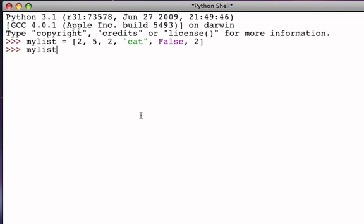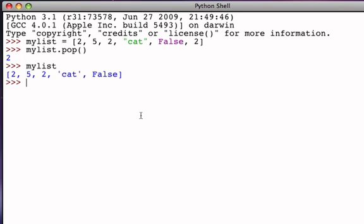When I ask the list to perform its pop method, pop by default will remove and return the last item of the list. When I hit return, the Python shell responds with the value two, and my list is now one item shorter — the very last two has been removed and returned to me. So pop automatically returns and removes the last item of the list.